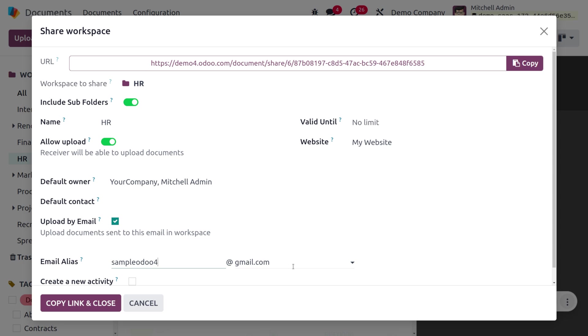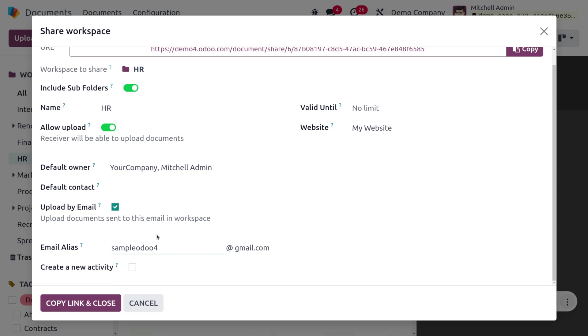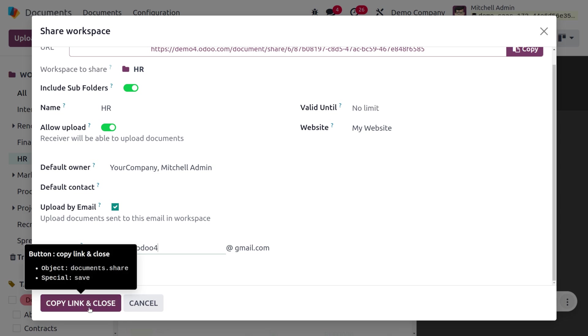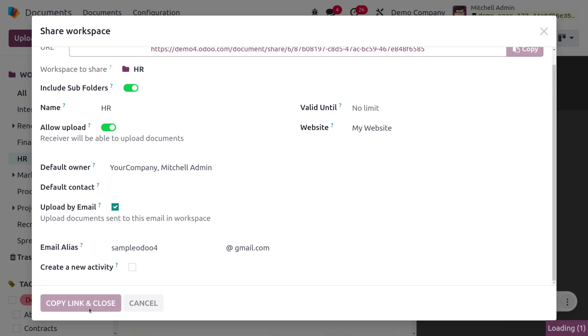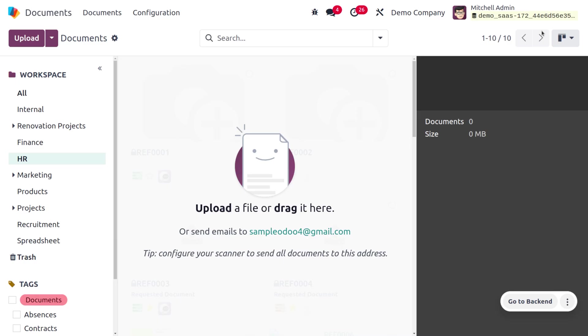You can create a new activity if you want to enable that field. Currently, I don't want to create a new activity. Let's copy and close this link. Now we need to receive the mail.